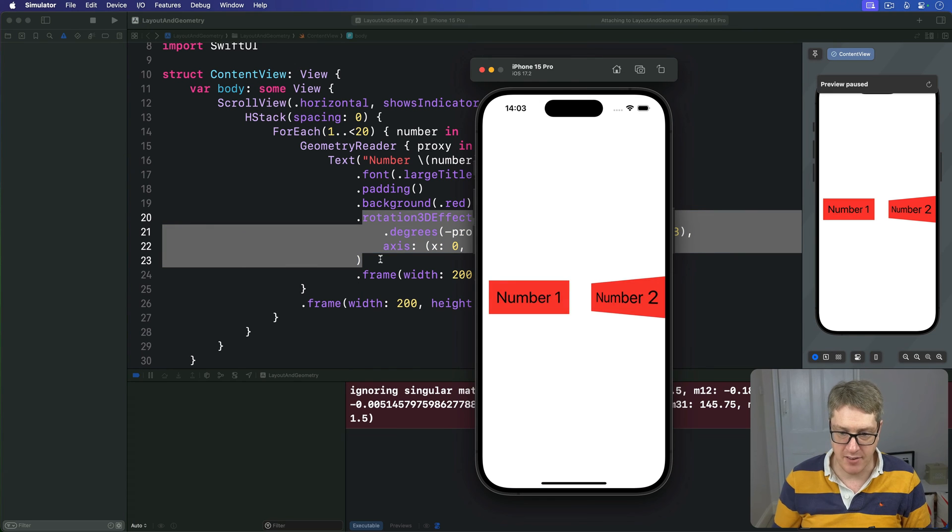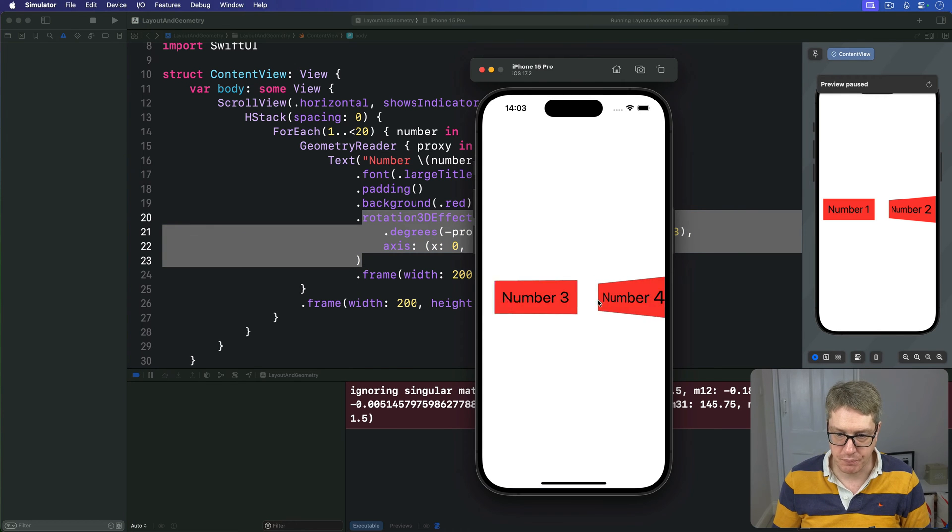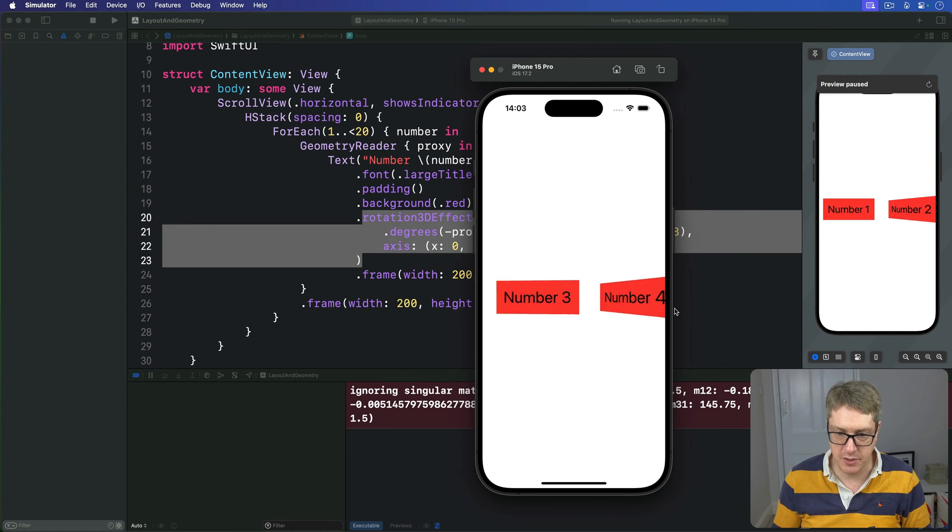Let's press command R and give it a quick try. Here we go, there's a lot of views scrolling around neatly like that.